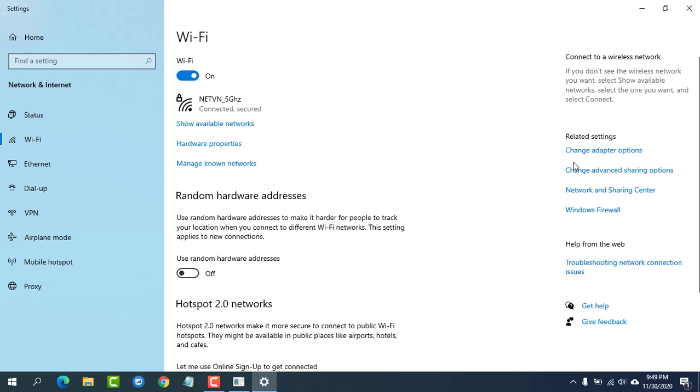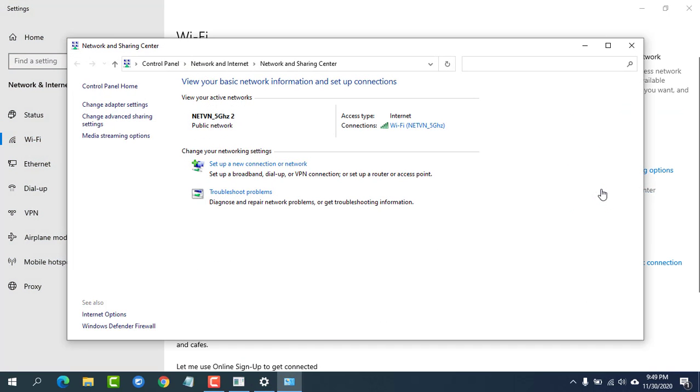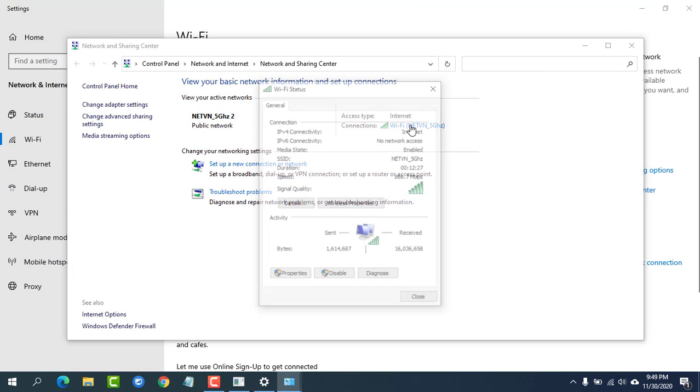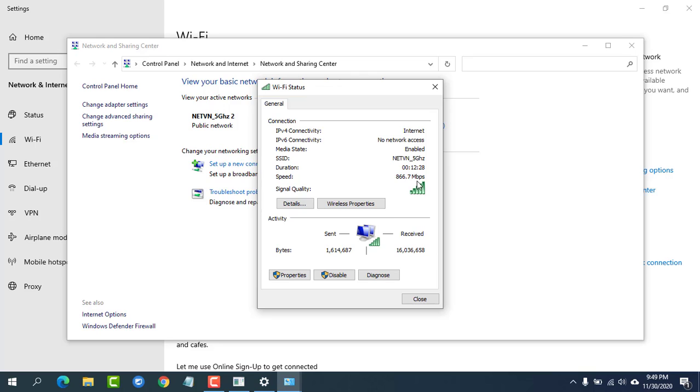You will know what percentage is the amount of receiving rate. Thanks for watching.